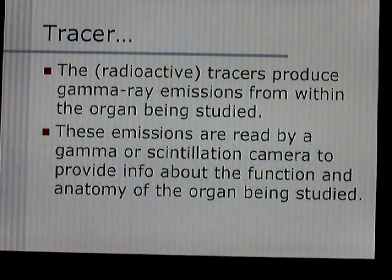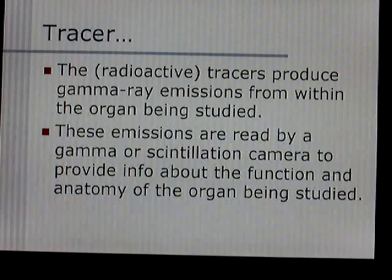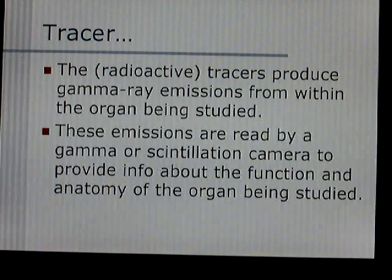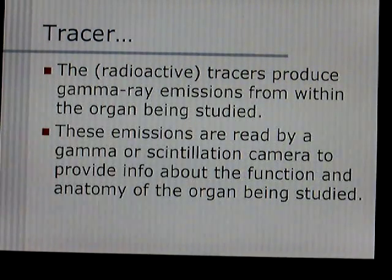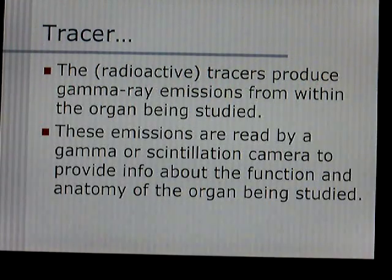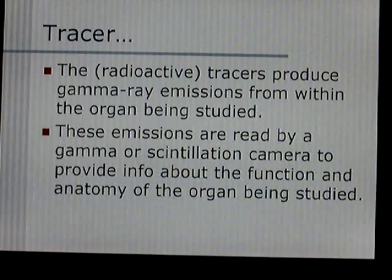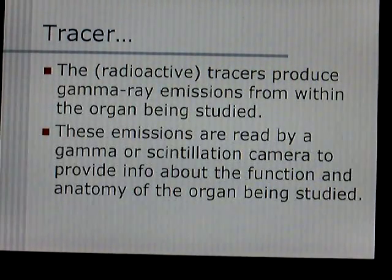More on tracers: the tracer, once it's in the body, is the radiopharmaceutical. It's radioactive, so it's going to emit gamma rays once it localizes in the body. Using a gamma camera, or scintillation camera, you can observe those gamma rays — and that's how you study it.